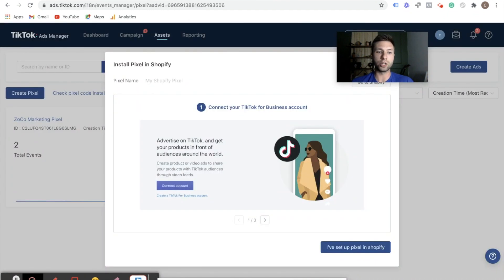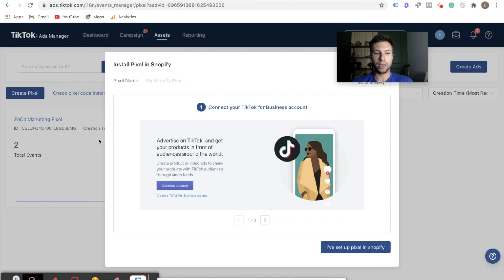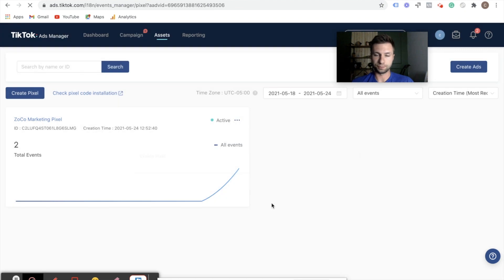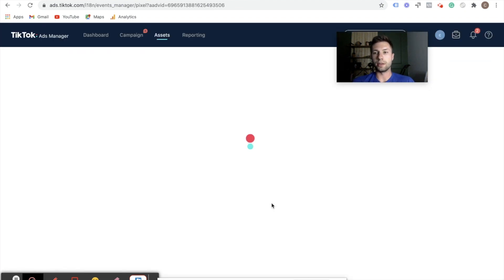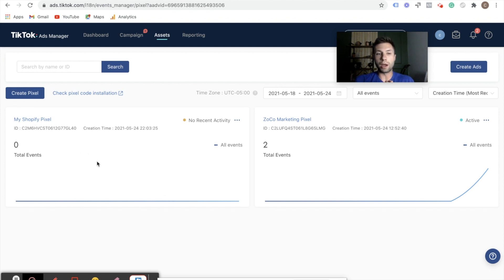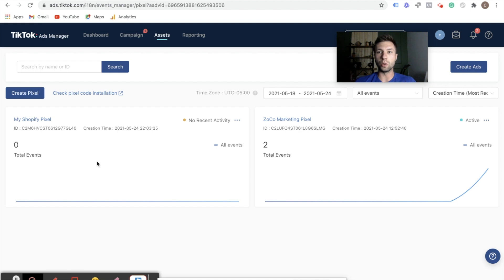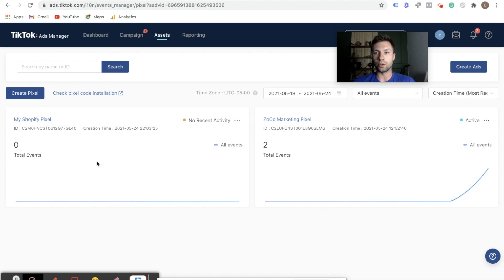So now we're going to go back over to Shopify and we're going to hit I've set up the pixel for Shopify. This is going to load up. And now, as you can see, we have my Shopify pixel. Now this will probably take a little bit of time to start seeing data inside of here, but you will want to go to your store and check to make sure that the pixel is on there and everything's firing correctly. So I'll show you how to do that right now.